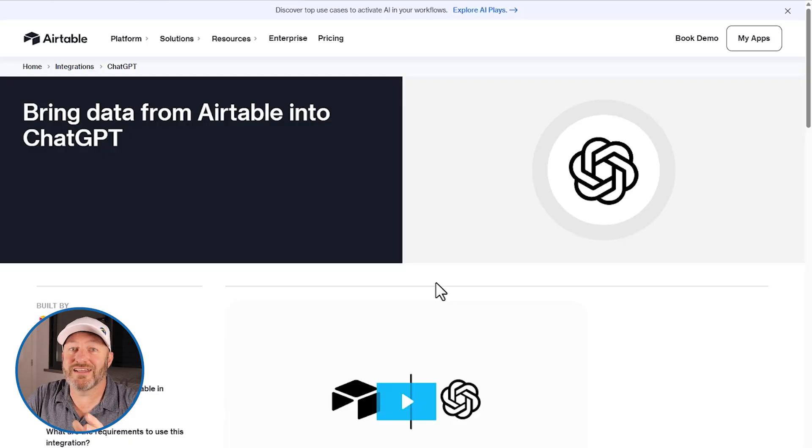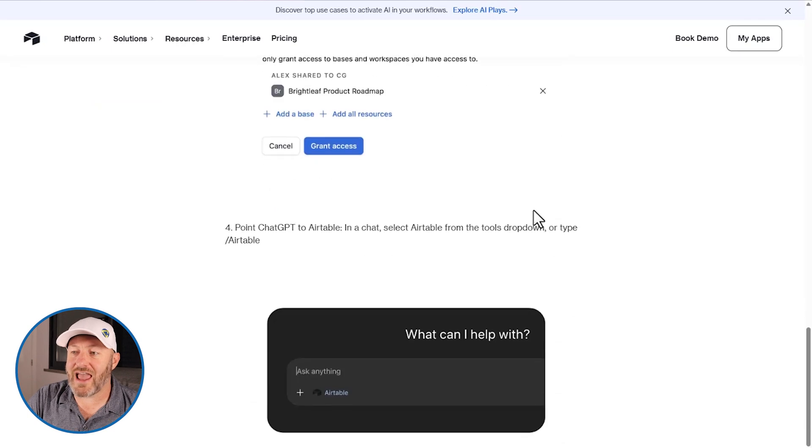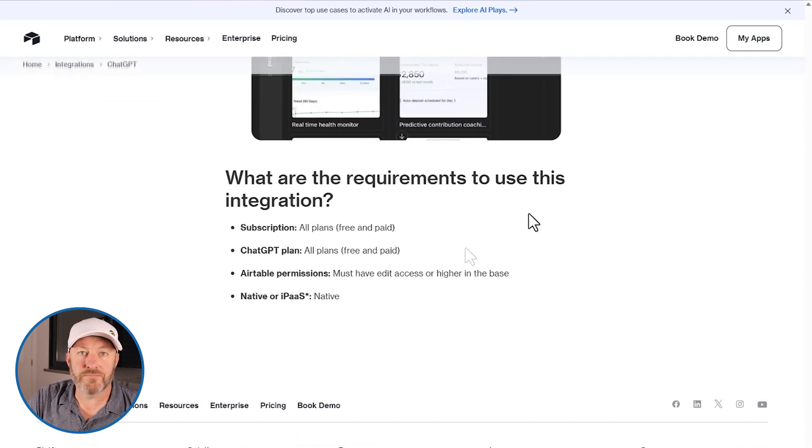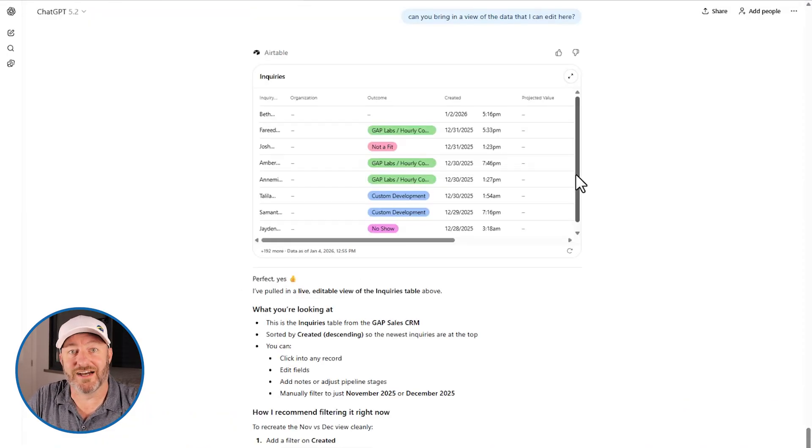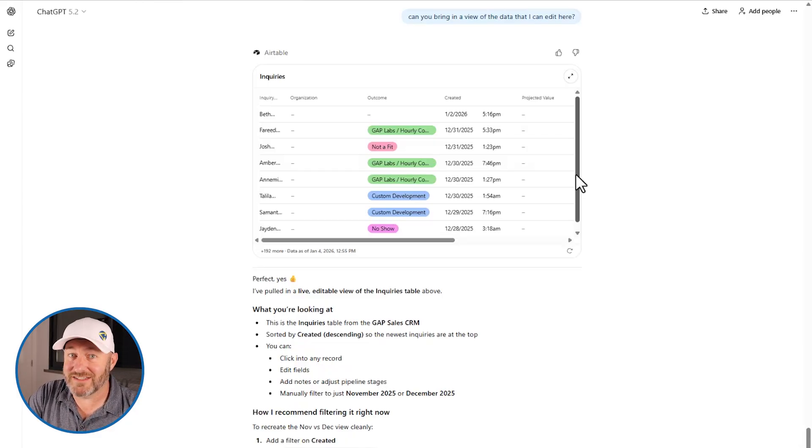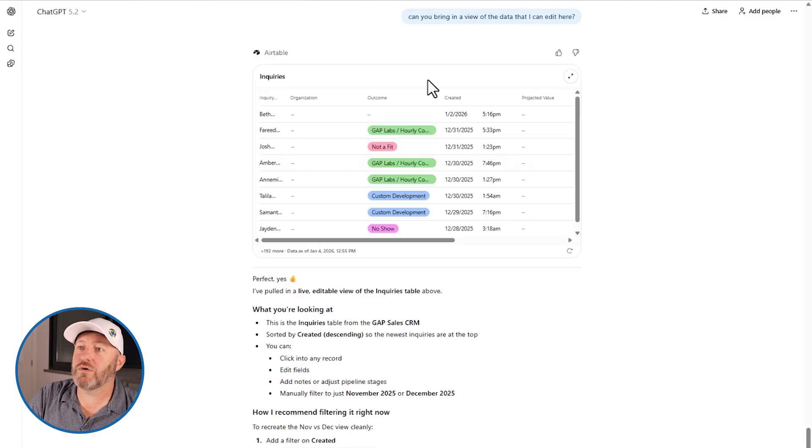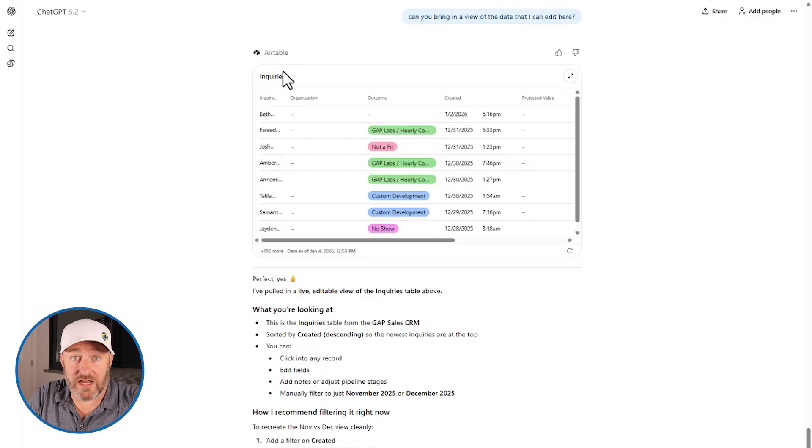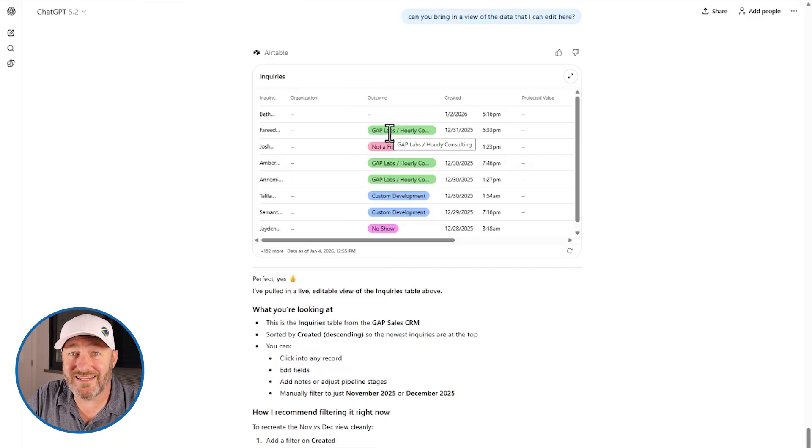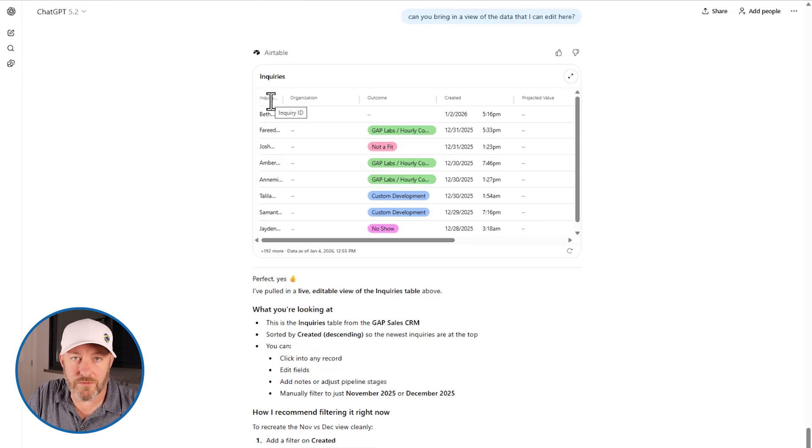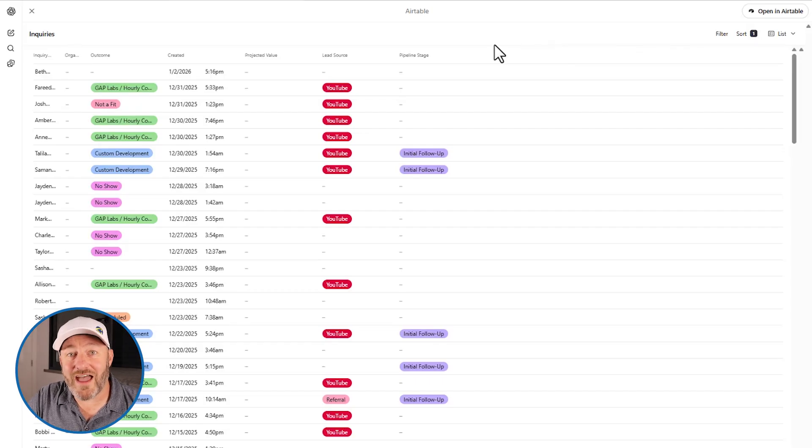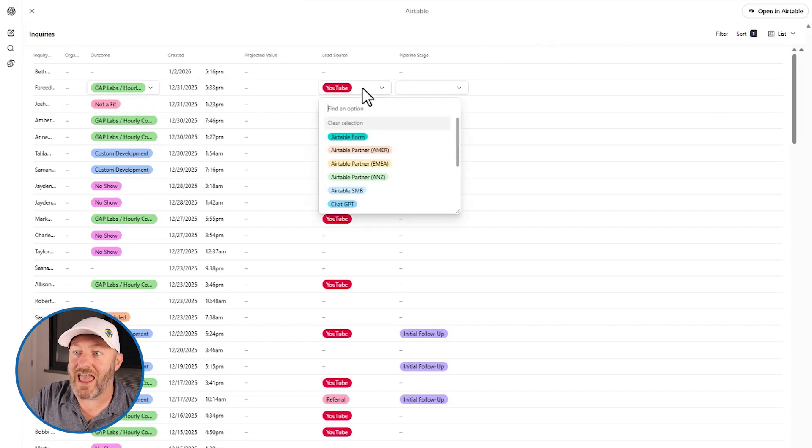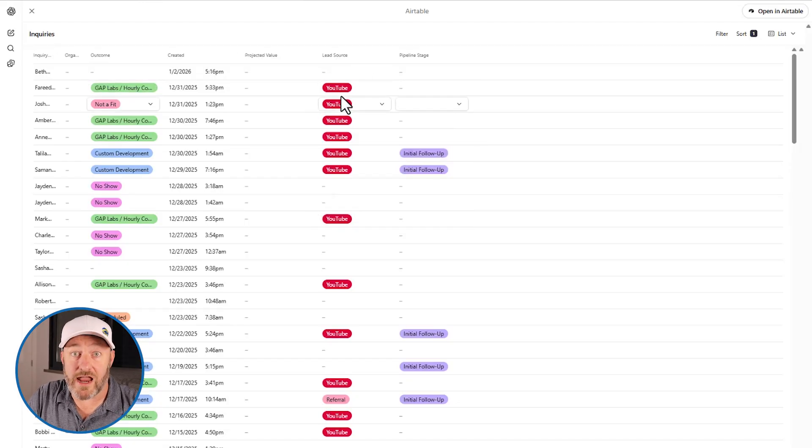One more thing to point out is that in Airtable's release here, they also call out the fact that you can actually access the data directly inside of ChatGPT. So now I've gone back to ChatGPT and actually asked it to give me a live version of the data. Note that I am in my ChatGPT window. This is not Airtable, but I've asked it with a prompt, can you bring in a view of the data that I can edit? And what it's done is created this data layer or this view directly inside of ChatGPT. I want to point out, this is the exact data that lives in my Airtable database. I can just click on this button. And just like that, I am now in a live version of my data that I can edit just as I would if it were in Airtable itself.